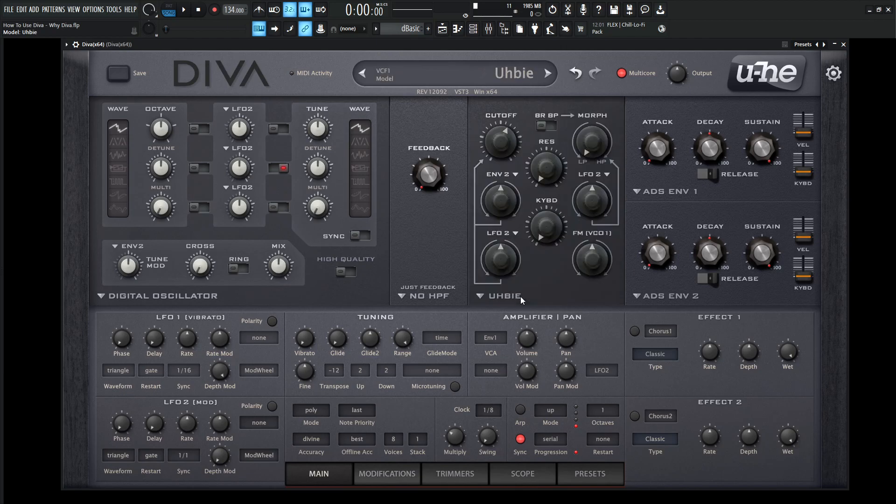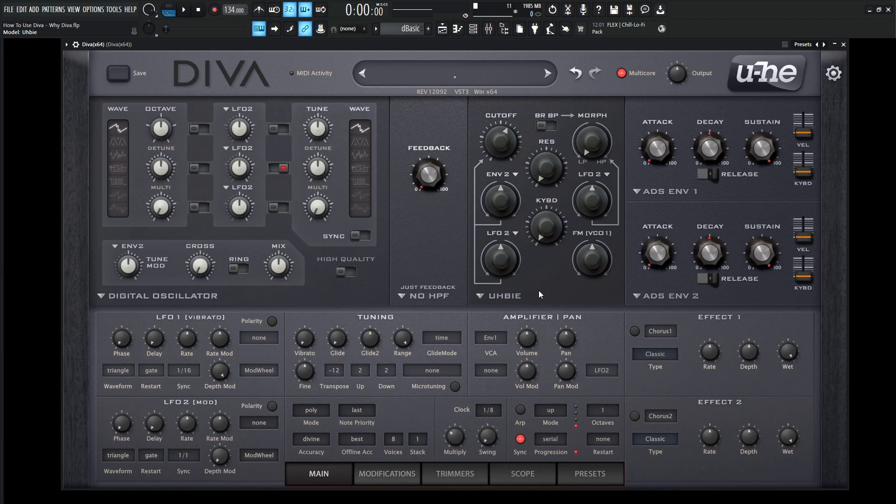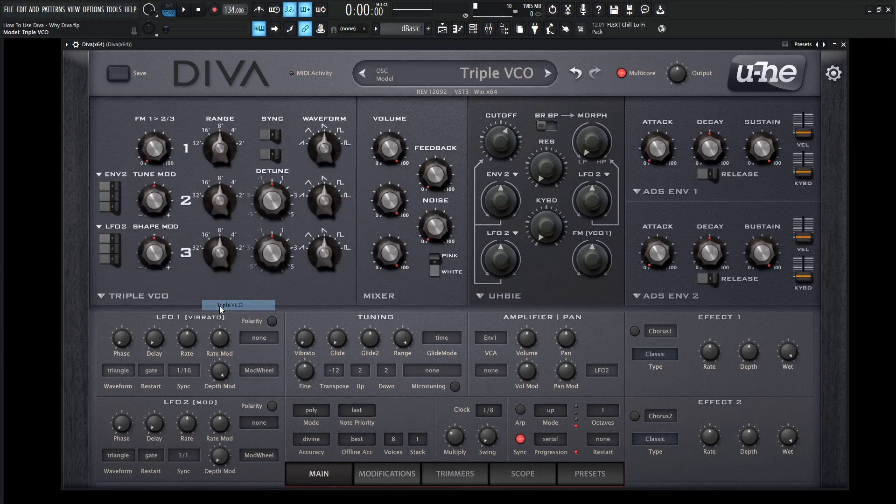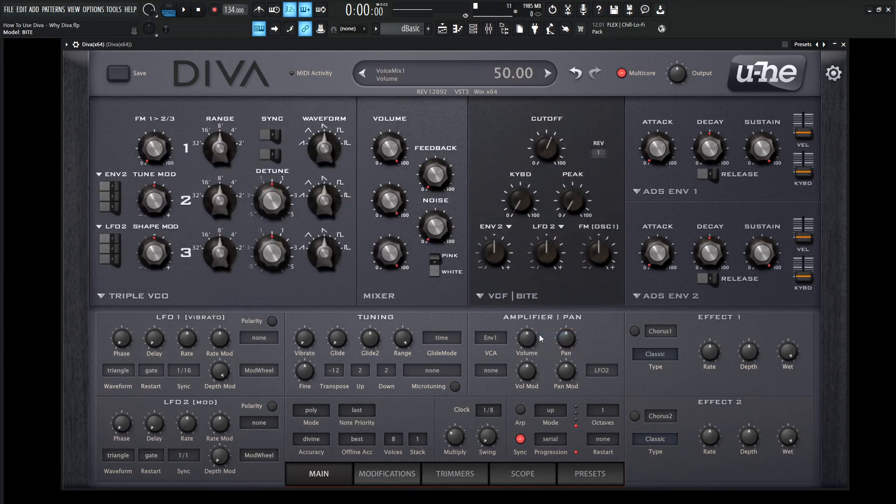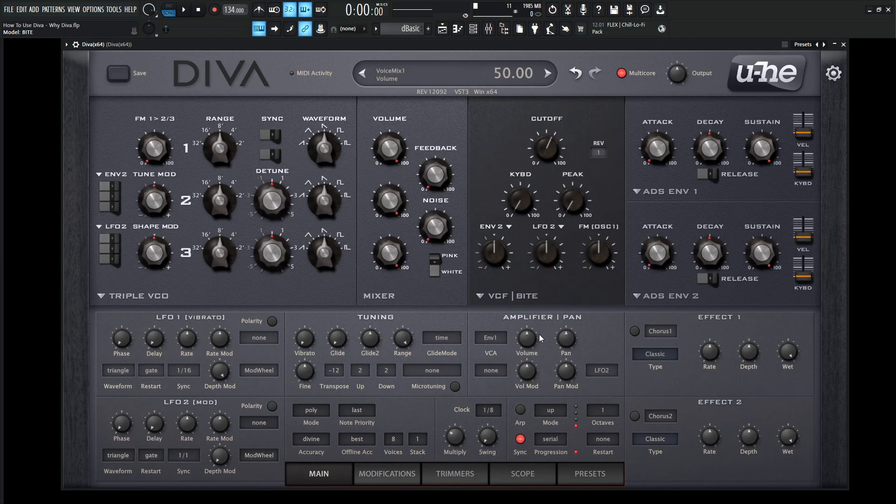And then there's the UHBIE, I don't really know the proper pronunciation of that, but with that being said, you have a lot of different modules that you can mix and match. So at the very minimum, you get five different synths, but then you can go over here with a triple VCO and pair that with a byte filter and see what that sounds like. That's a really cool concept.